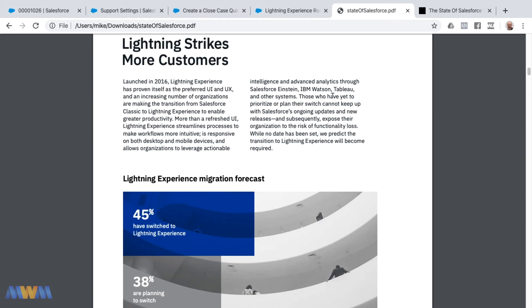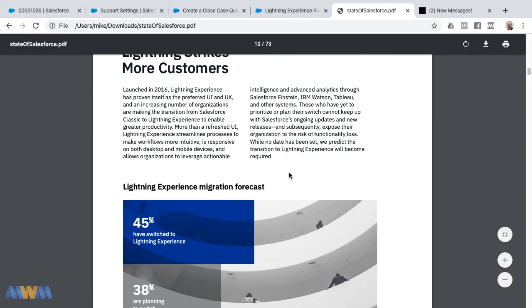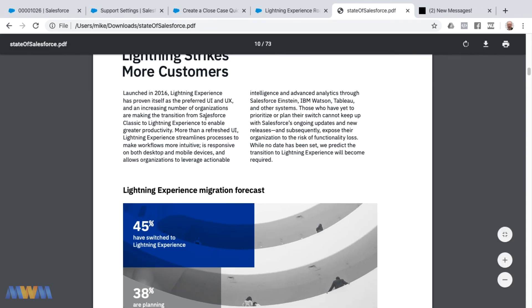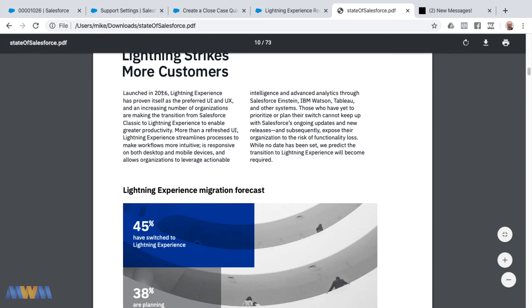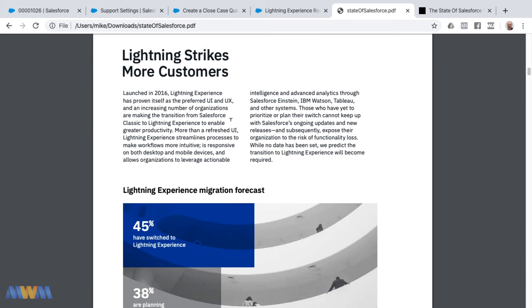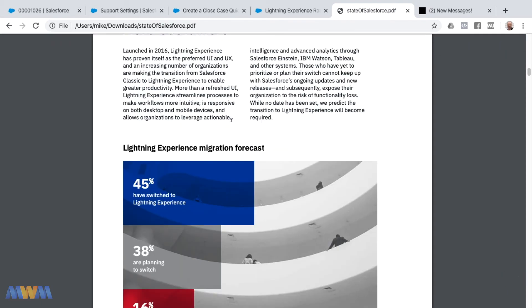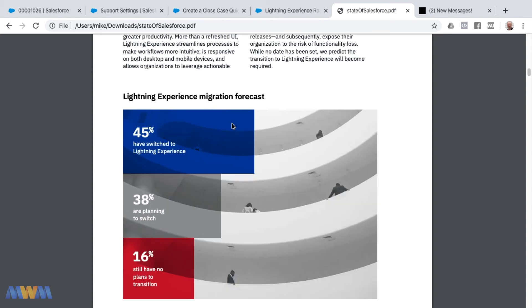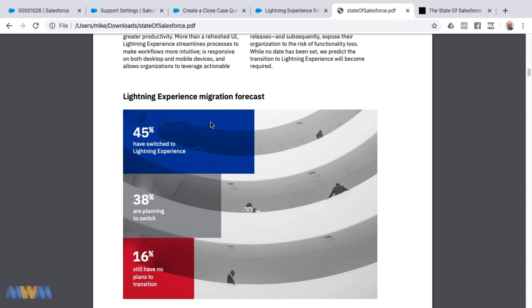I wanted to highlight this, page 10 of 73 of this PDF. This is a note on Lightning striking more customers. Lightning was launched in 2016, so we're entering into the fifth year, it's four years old now. This may be surprising to you, but only 45 percent of the instances that BlueWolf has exposure to have switched to Lightning, so less than half.